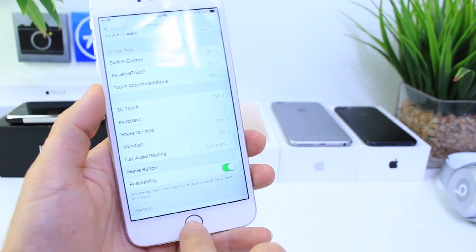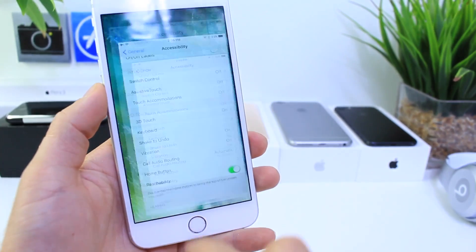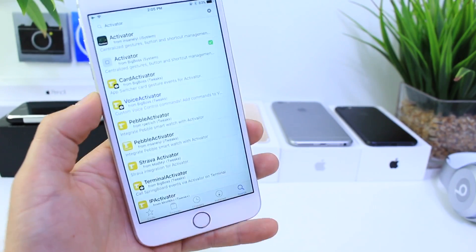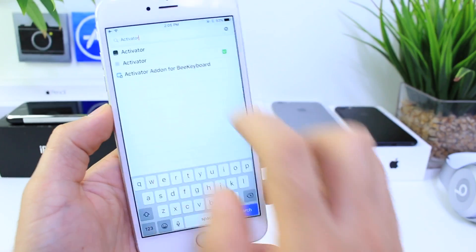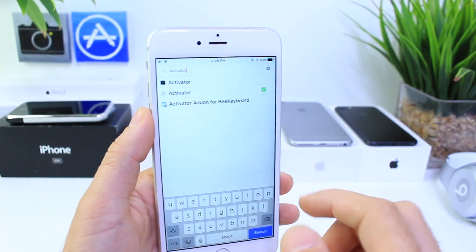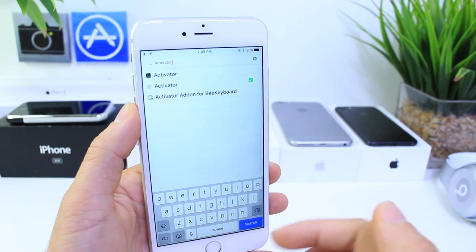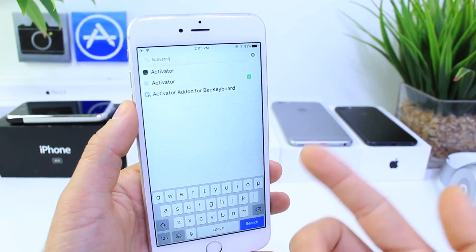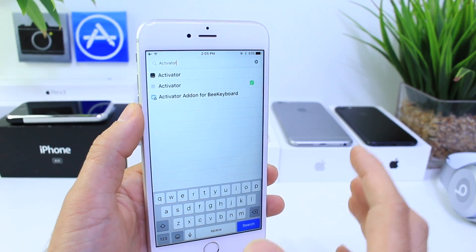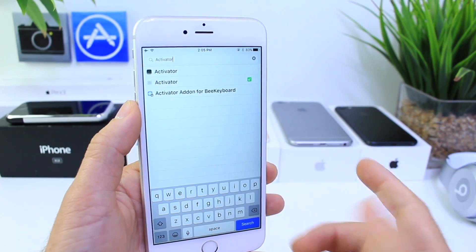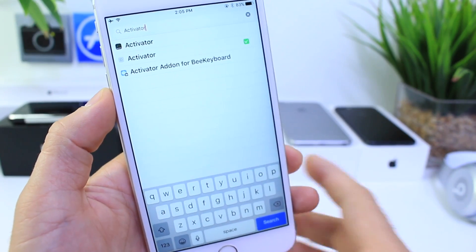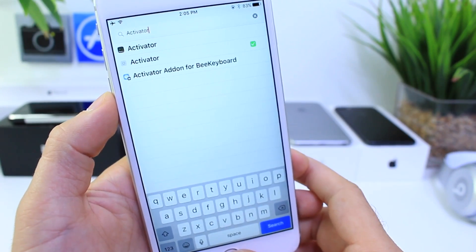Then, you want to launch Cydia. In Cydia, go to the search tab and search for Activator. This application is going to allow us to assign an activation method to trigger the Say It option within the Alexa application. There it is — Activator.